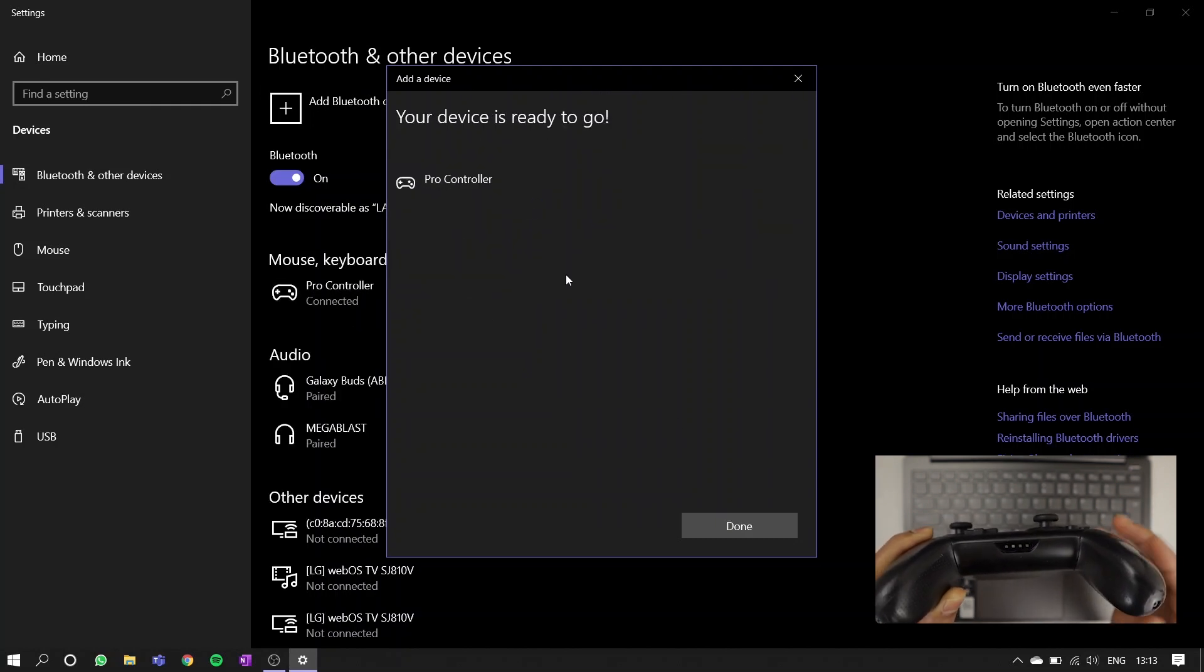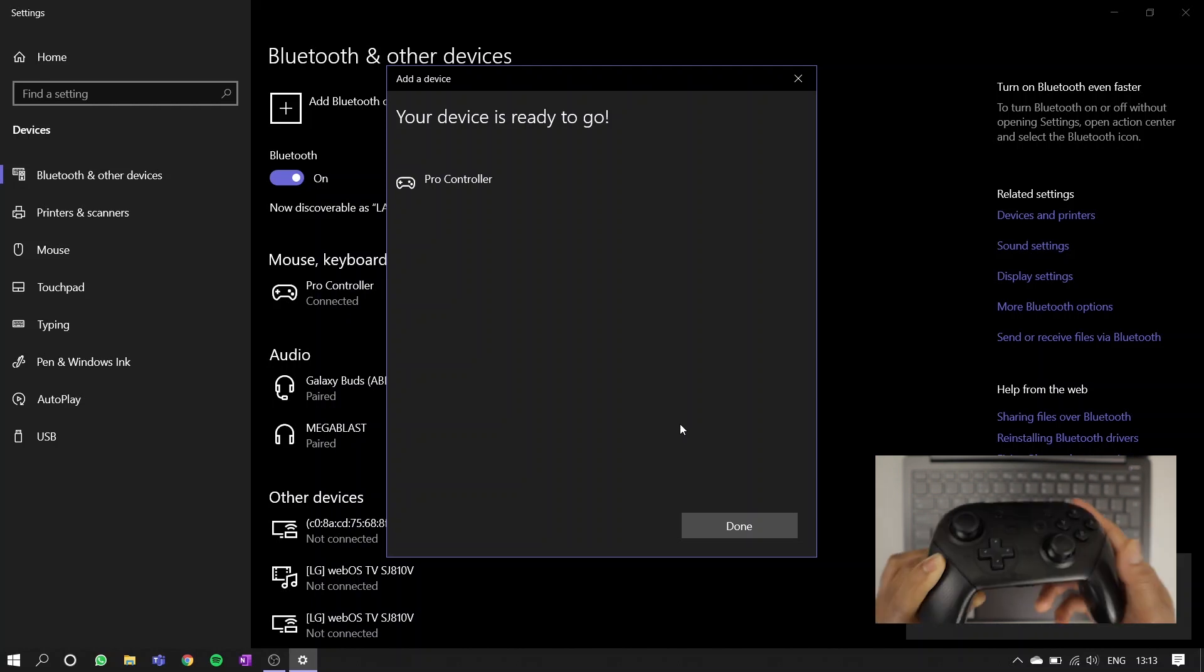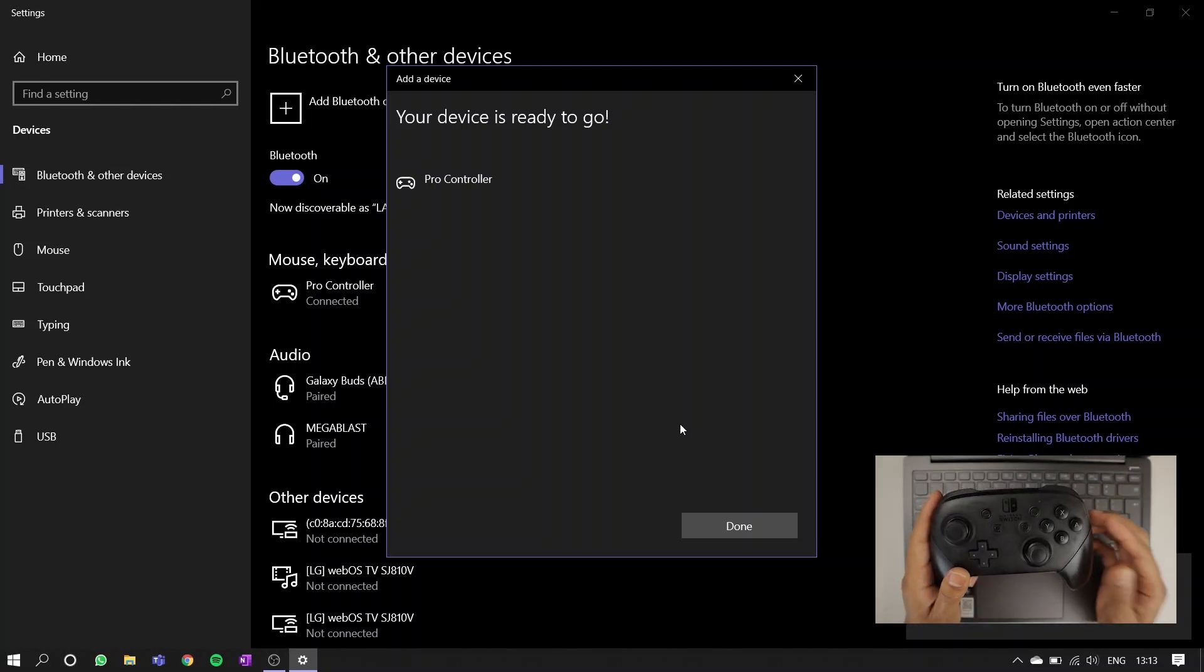Depending on the type of game you're playing, that might be all you need to do. However, if you're still unable to use your pad, just keep watching.